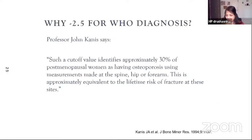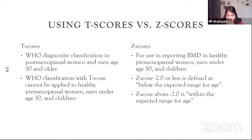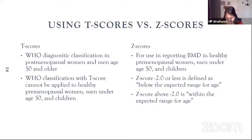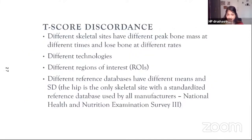Why did Professor Kanis think of minus 2.5 for the diagnosis? Such a cutoff value will identify approximately 30% of postmenopausal women as having osteoporosis using measurements at the spine, hip, or forearm — approximately equal to the lifetime risk of fracture at these sites. To summarize: the T-score is the WHO diagnostic classification in postmenopausal women and men aged 50 and older. It cannot be applied to healthy premenopausal women, men under 50, or children. Sometimes there is T-score discordance: different skeletal sites have different peak bone mass at different times and may lose bone at different rates.